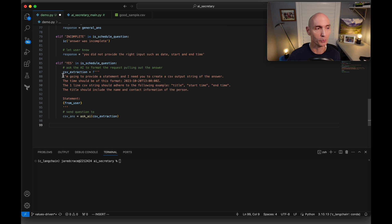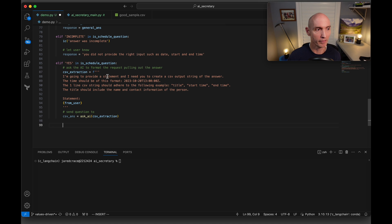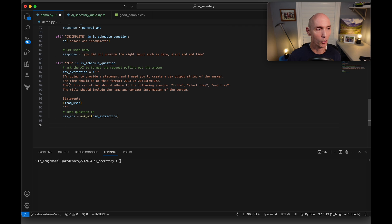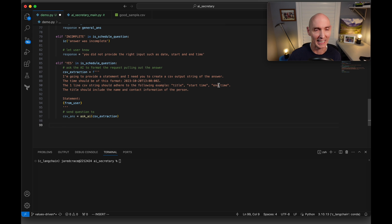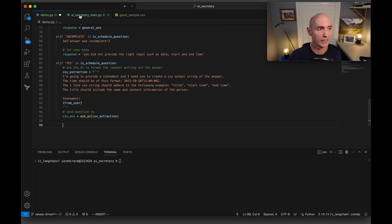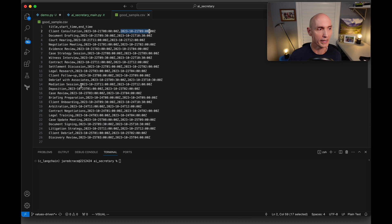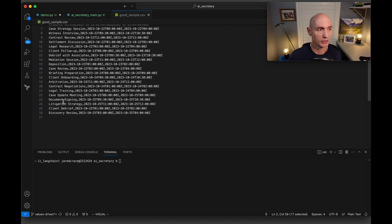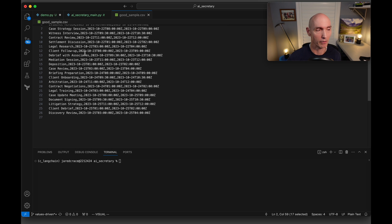now we're going to build another prompt here called the CSV extraction. I'm going to provide a statement and I need you to create a CSV output string of the answer. The time should be of this format right there. The one line CSV string should adhere to the following. It should have title, start date, time, and end time. The title should include the name and contact info of the person because we want it to look just like this. We want it to be title, date, start, and end. We want to be able to just save that right back to our database.